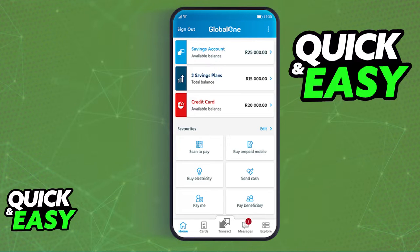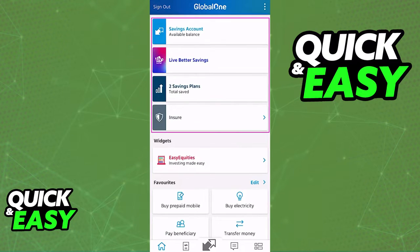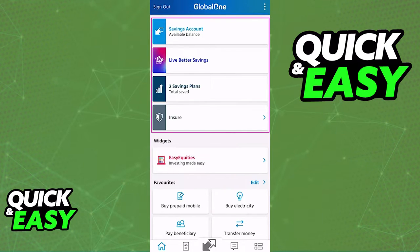Immediately, you will be redirected to the home screen, where you will be able to see all of your accounts at the top of the page. By default, you will have a savings account, and if you are running the latest version of the app, you are going to be able to locate the Live Better Savings account, the saving plans that you have, and any sort of insurance.